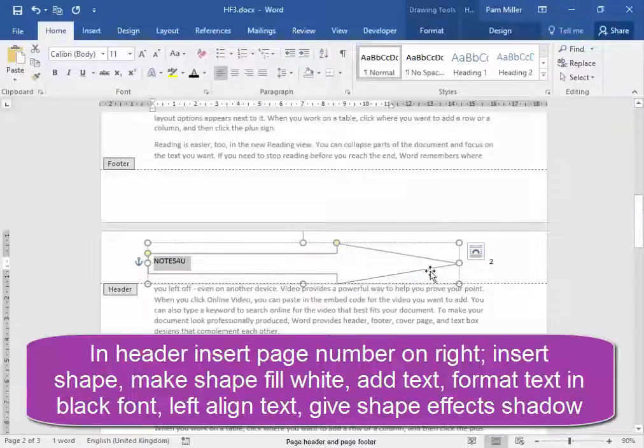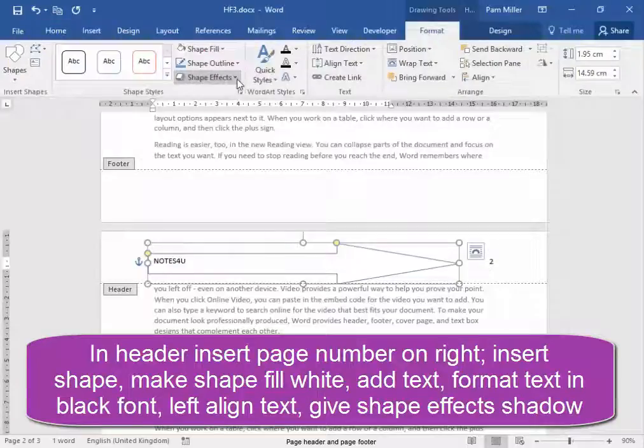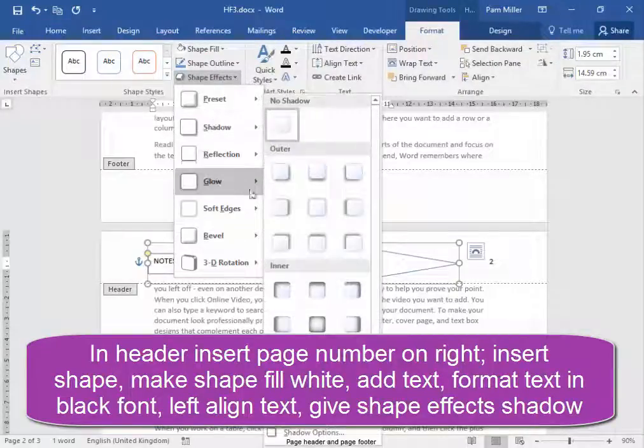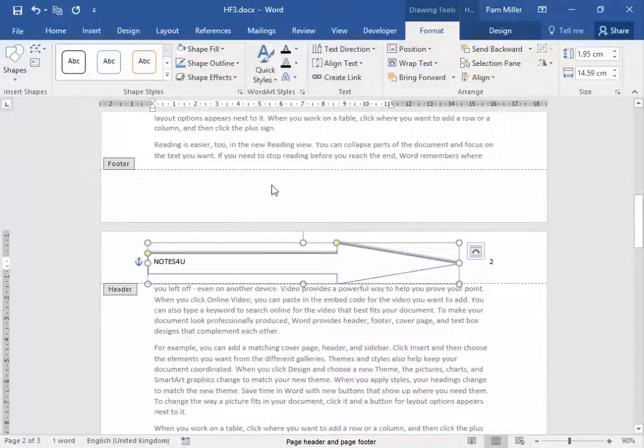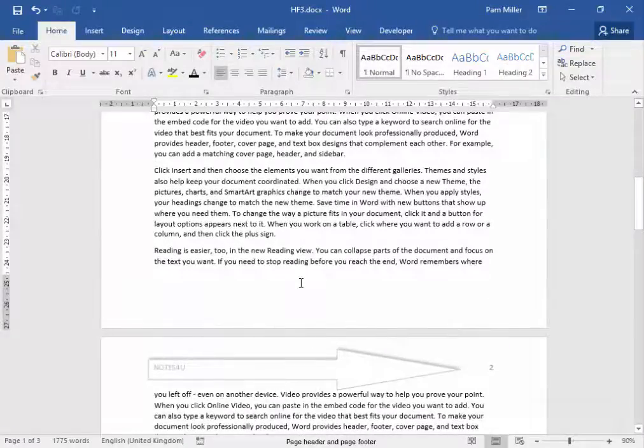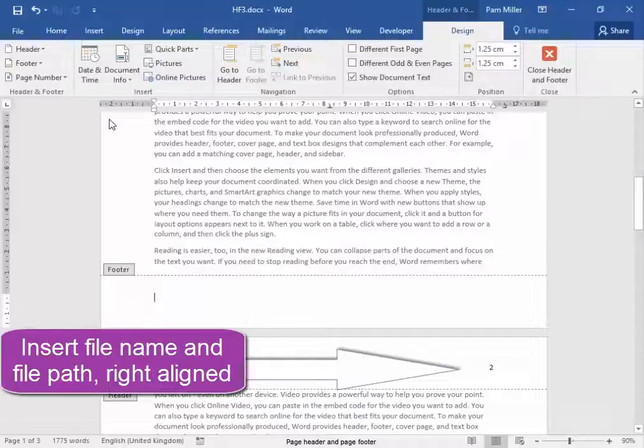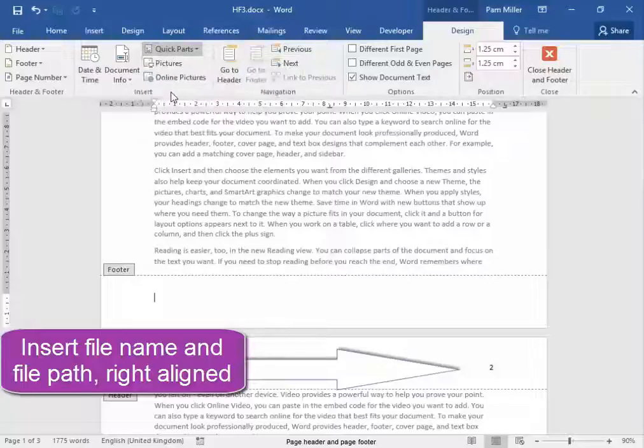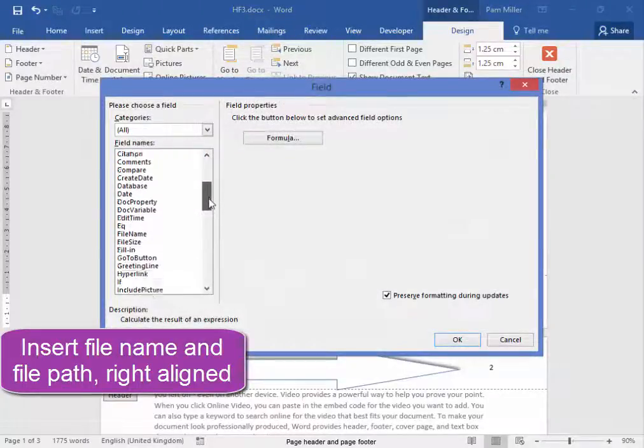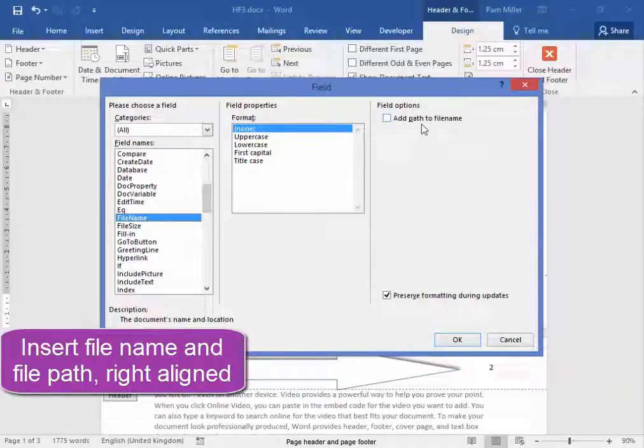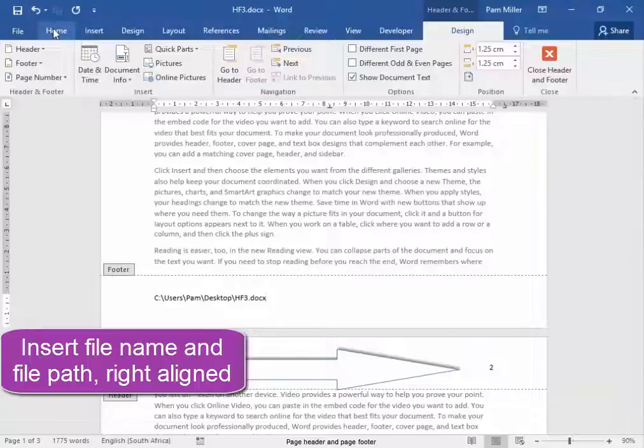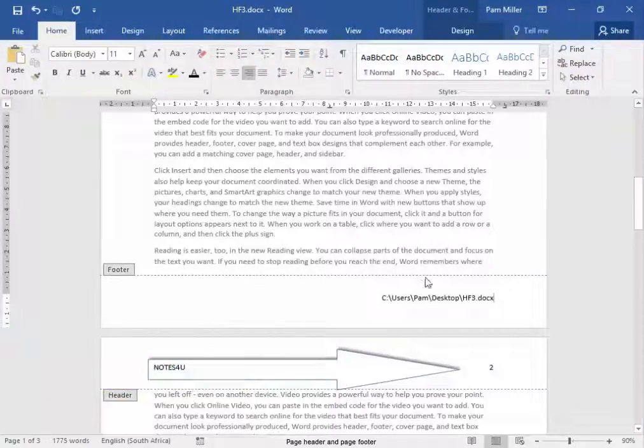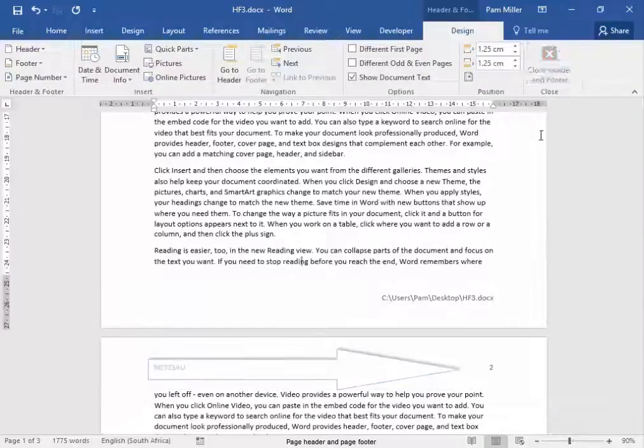I'm going to give the shape the shadow. Select the shape. Drawing tools, format, shape effects, shadow. Now in the footer area, I'm going to insert the file name and file path. That's here in quick parts, field, file name. There. Add path to file name. Click. And this needs to be on the right. Design, close.